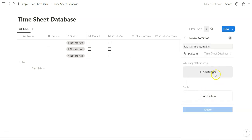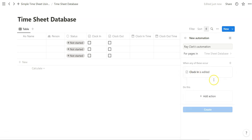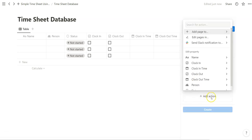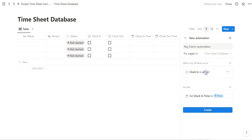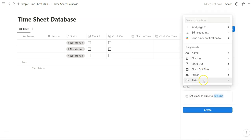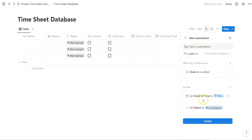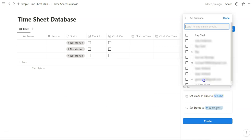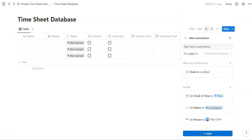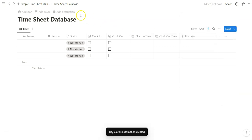So we're going to start with the clocking in feature. When clocking is edited, we want to trigger certain things. In this case, we want to set the clock time. We also want to adjust the status to in progress. What we're also going to do is assign the property to yourself and we can create that trigger. Once we create that automation,